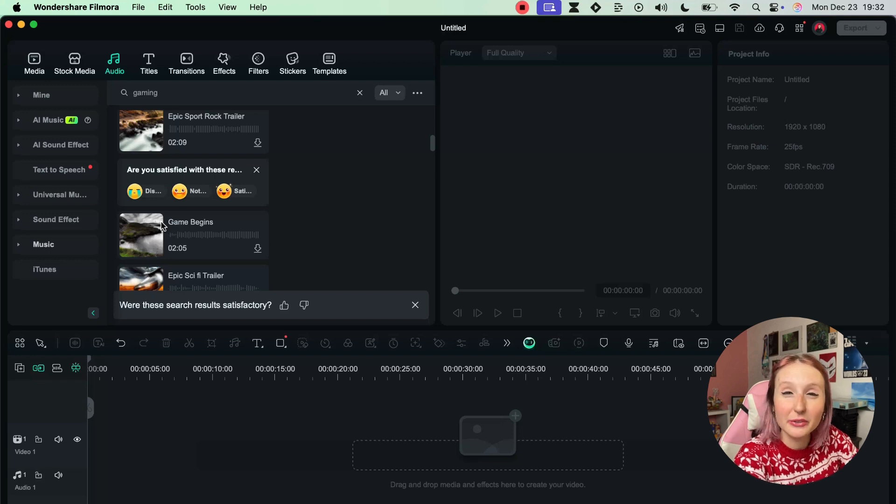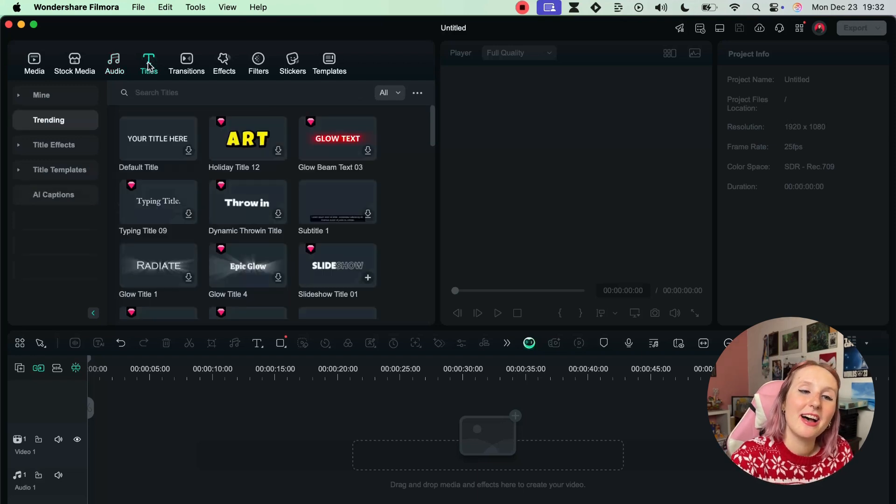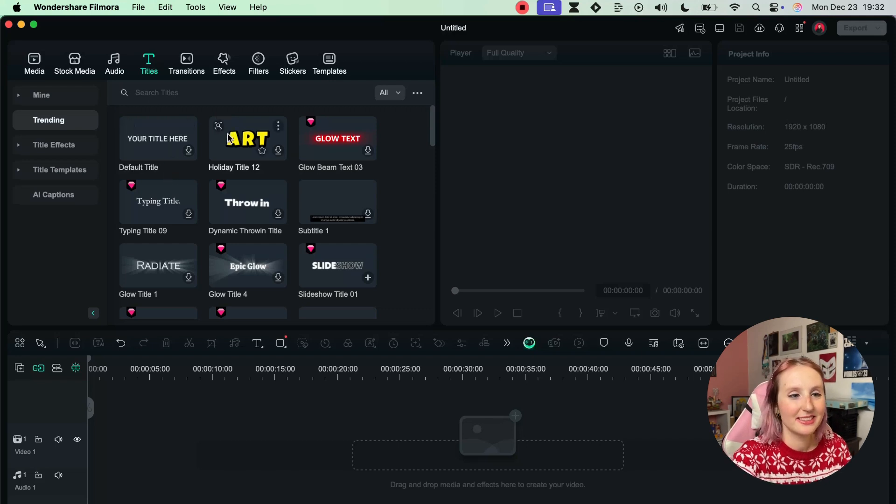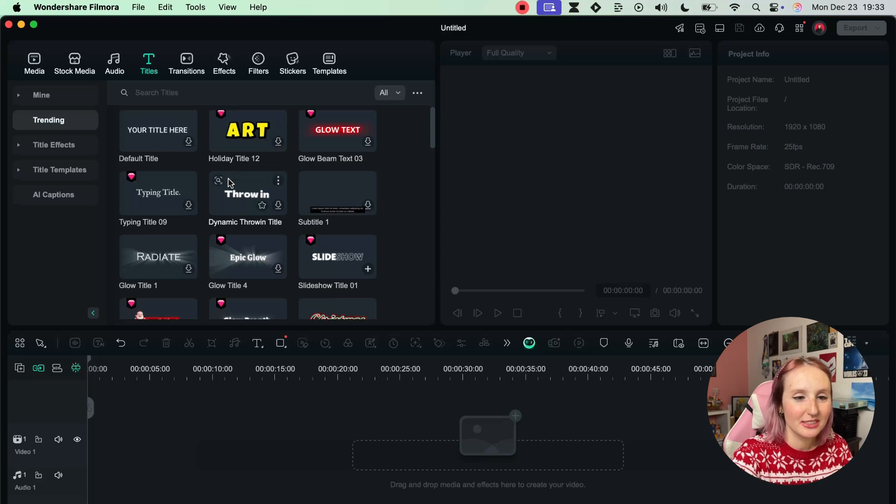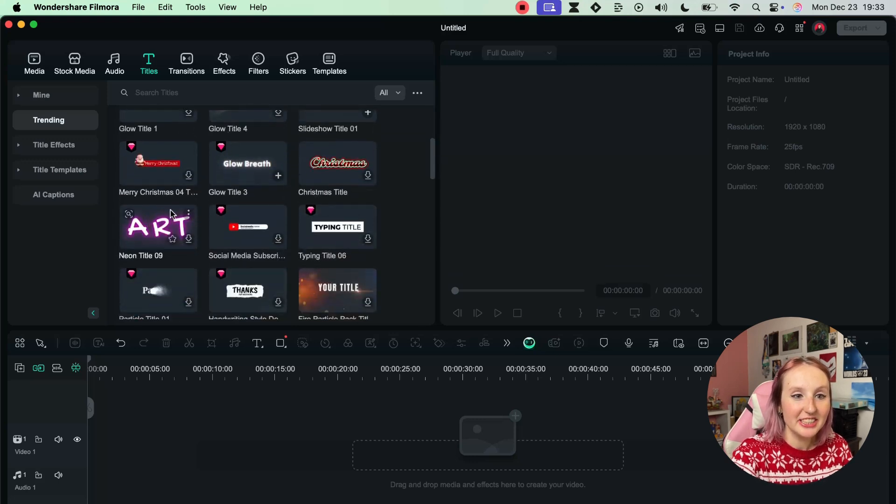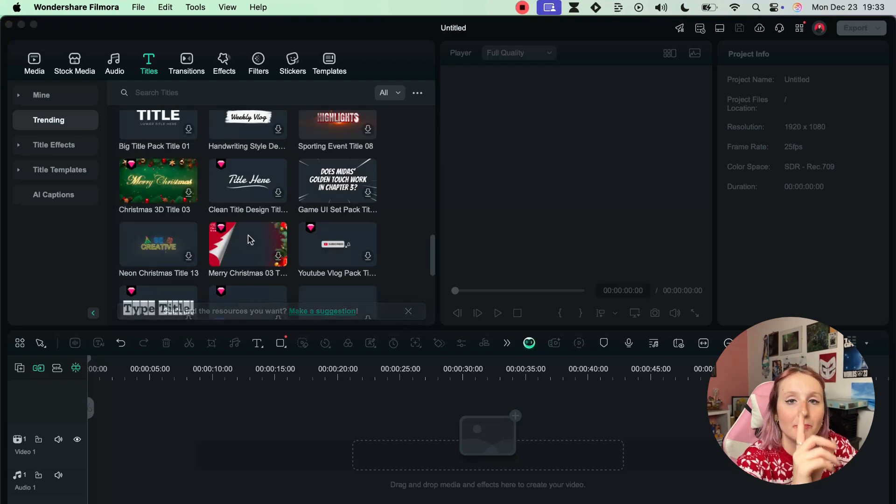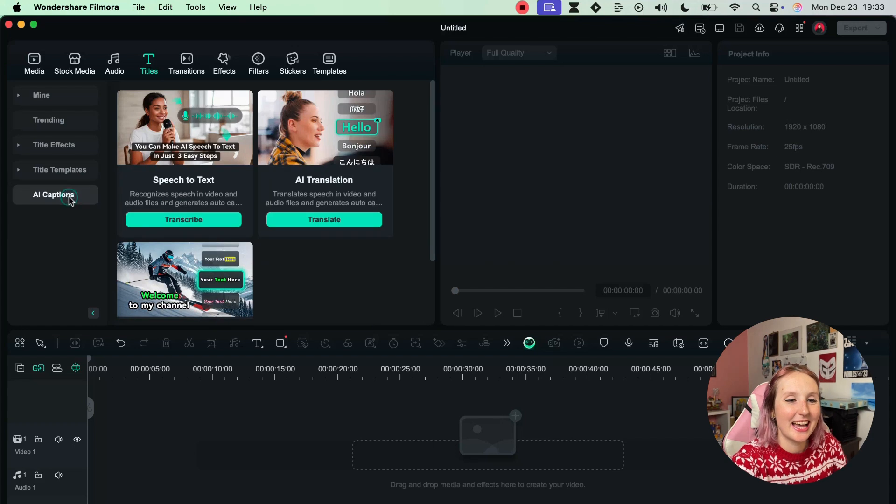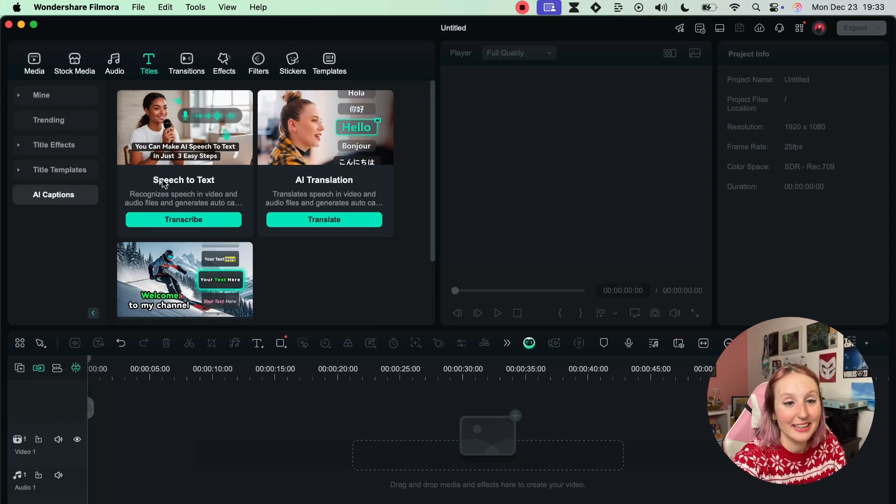Now next up we have the Titles where you can find of course titles, text. You have these more cartoonish styles, we have neon which I really like.